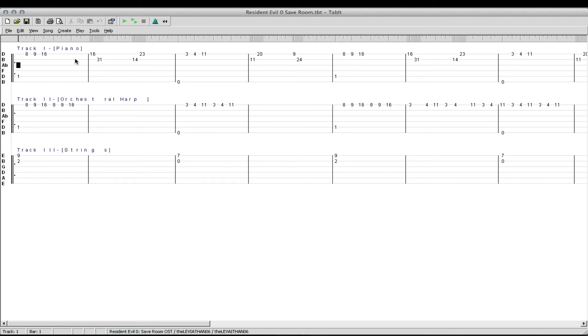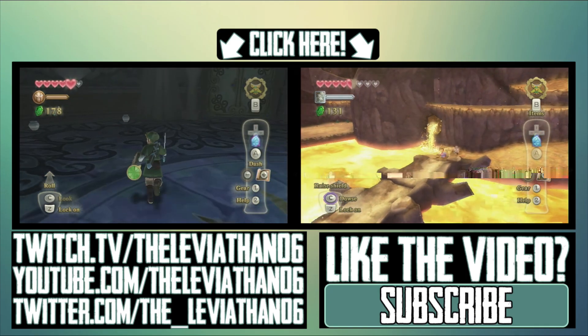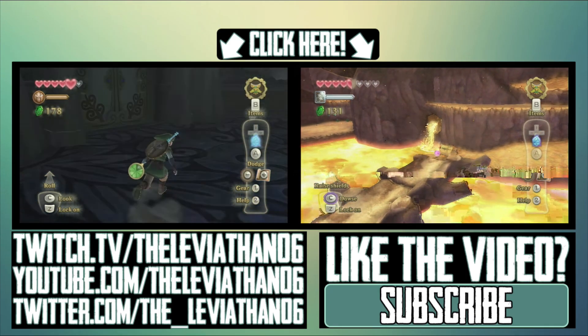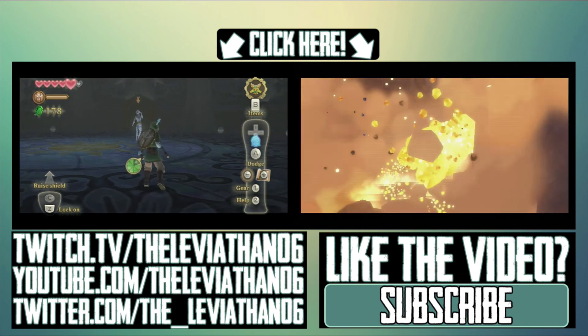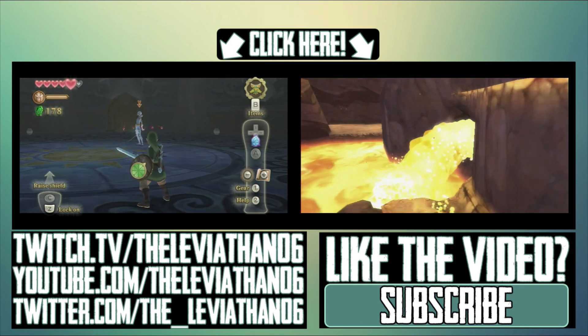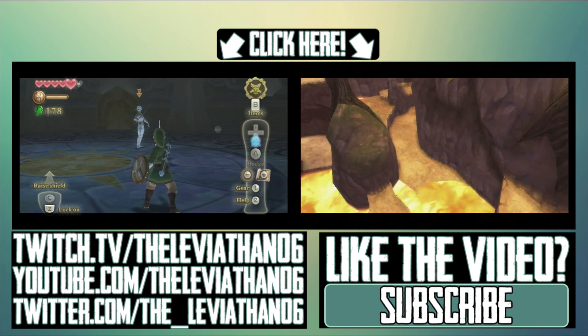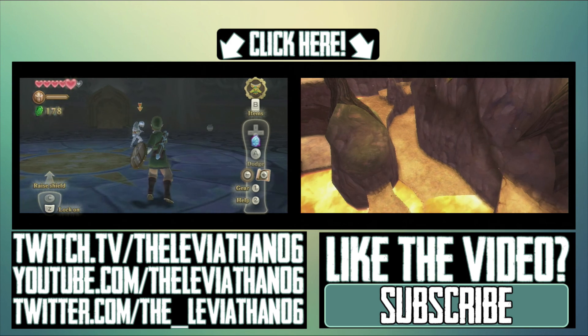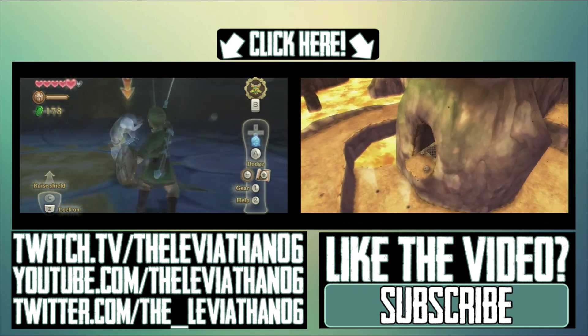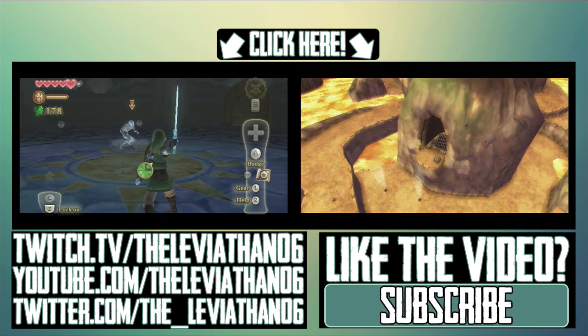But yeah, I hope you guys liked Resident Evil Zero Save Room. And leave a comment below if you want to see one of your favorite video game tracks done. But yeah, I've been Leviathan, and I'll see you guys in the next video. Thanks for watching. See you next time.